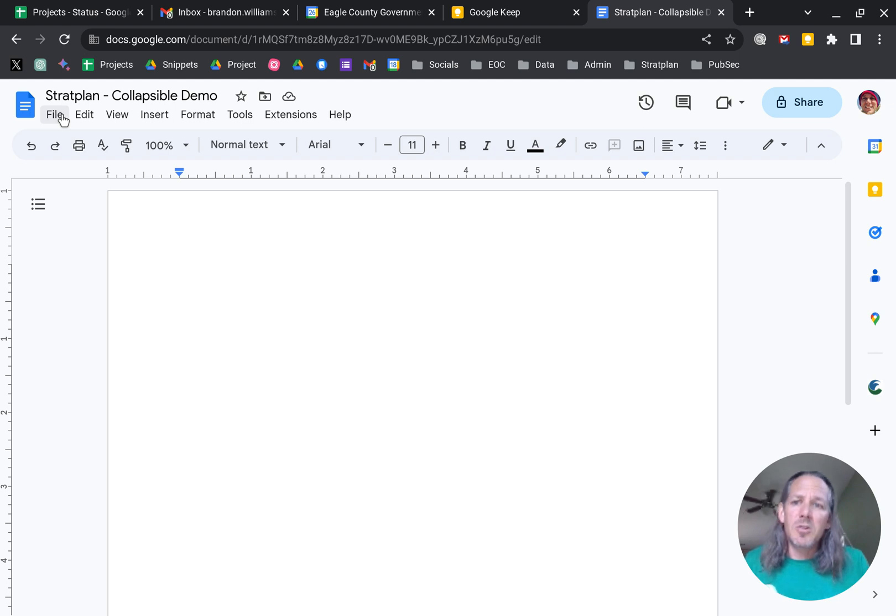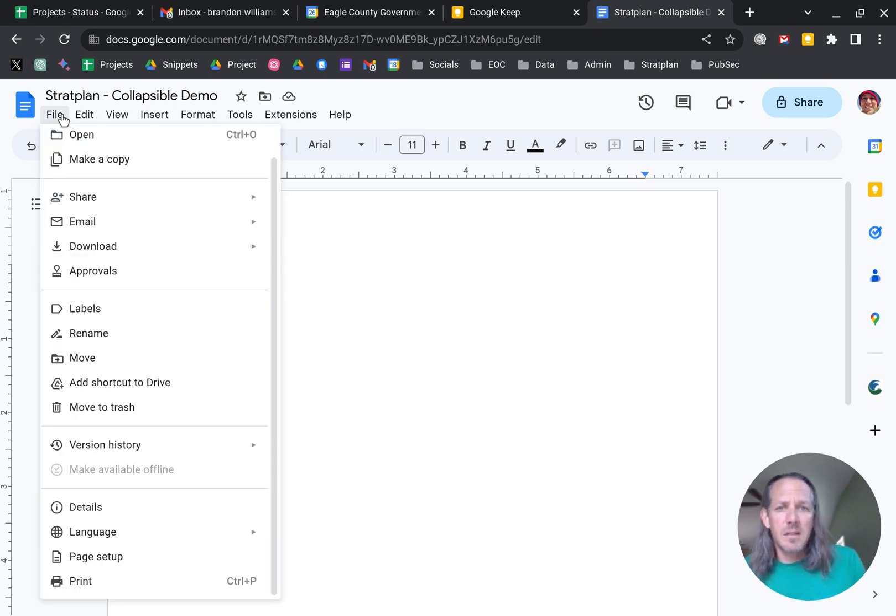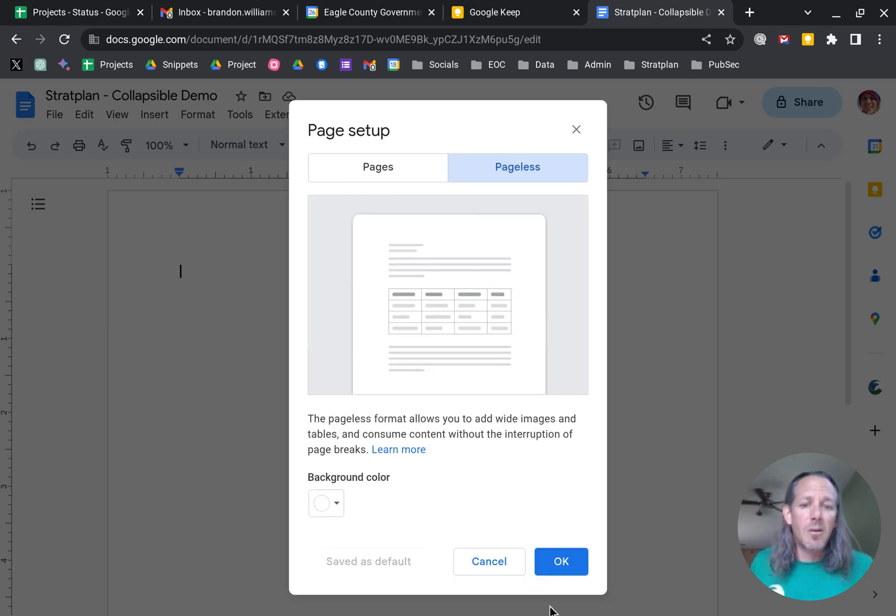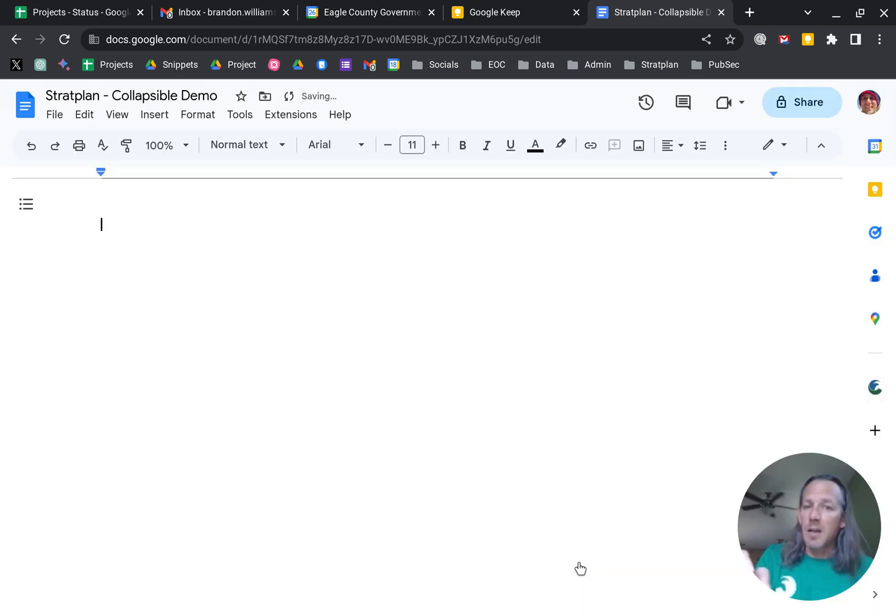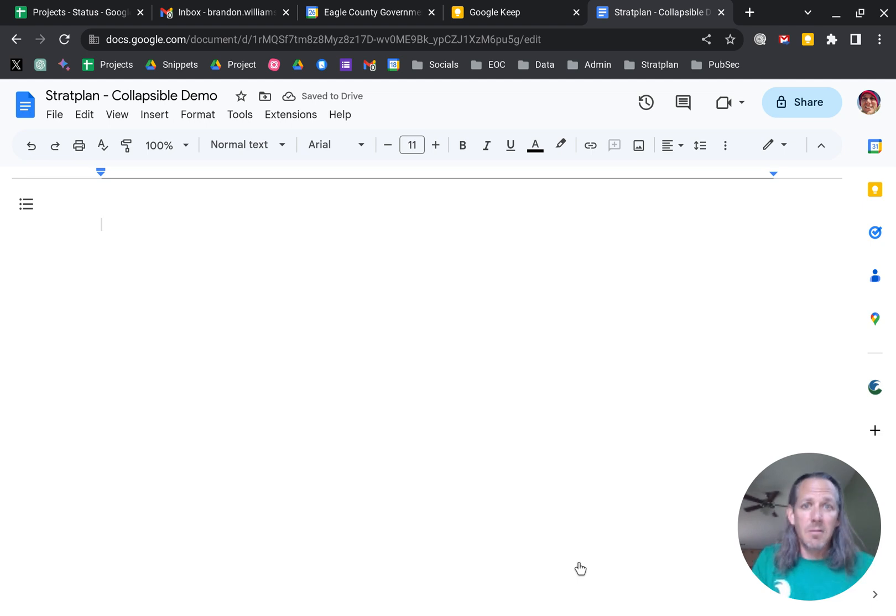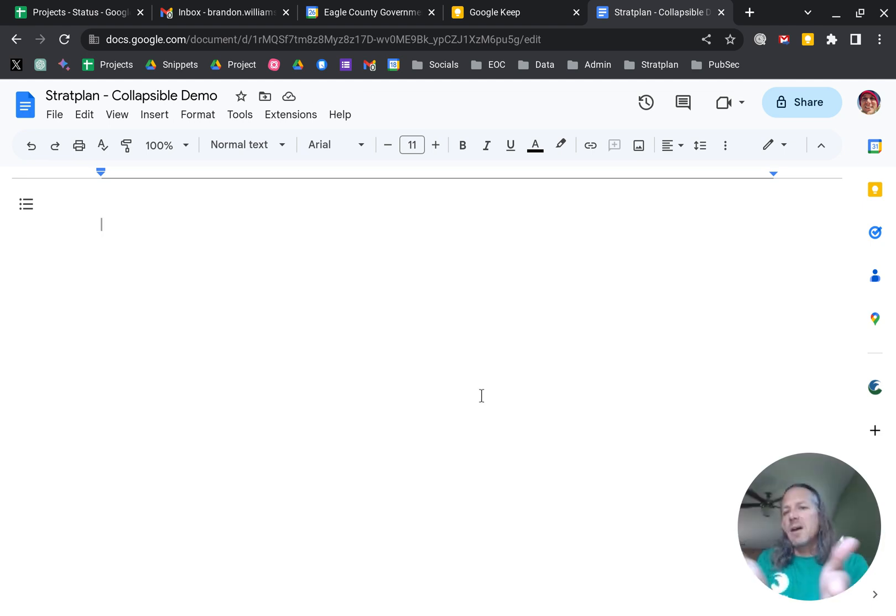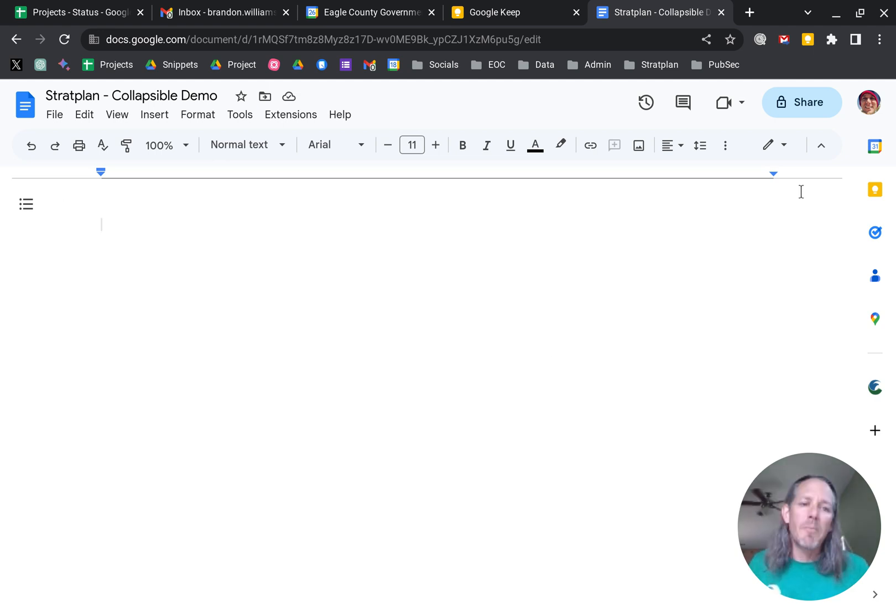I've switched over to Pageless for most of the things that I do for that reason, and I'll show you that. If you go under File and Page Setup, you can go to Pageless. There will be a button down at the bottom that actually enables you to set that as your default. But this is now that same document in a pageless format. You can see I have a lot more room to play here.